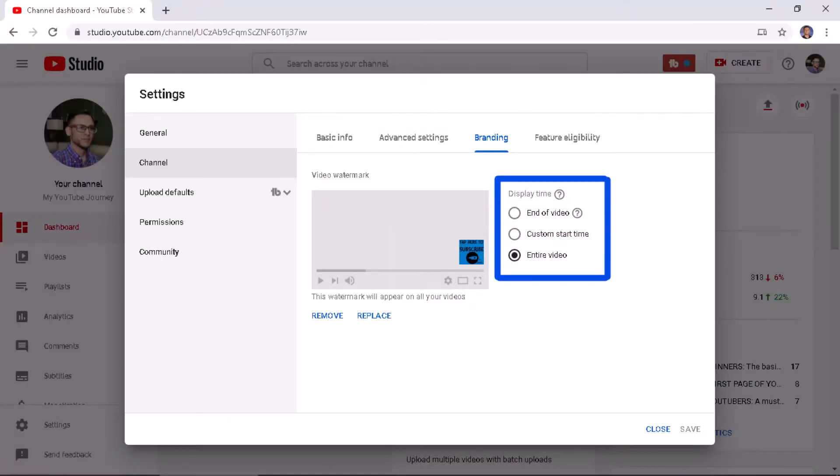At the time of this recording, it is not possible to pick and choose which video displays your watermark. To add a watermark in your Creator Studio, navigate to the Settings button, click Channel on the left, then the Branding button in the top menu. You will then be able to upload your logo, which needs to be a square. Finally, you can choose to display your watermark at the end, at a custom start time, or throughout the entire video.